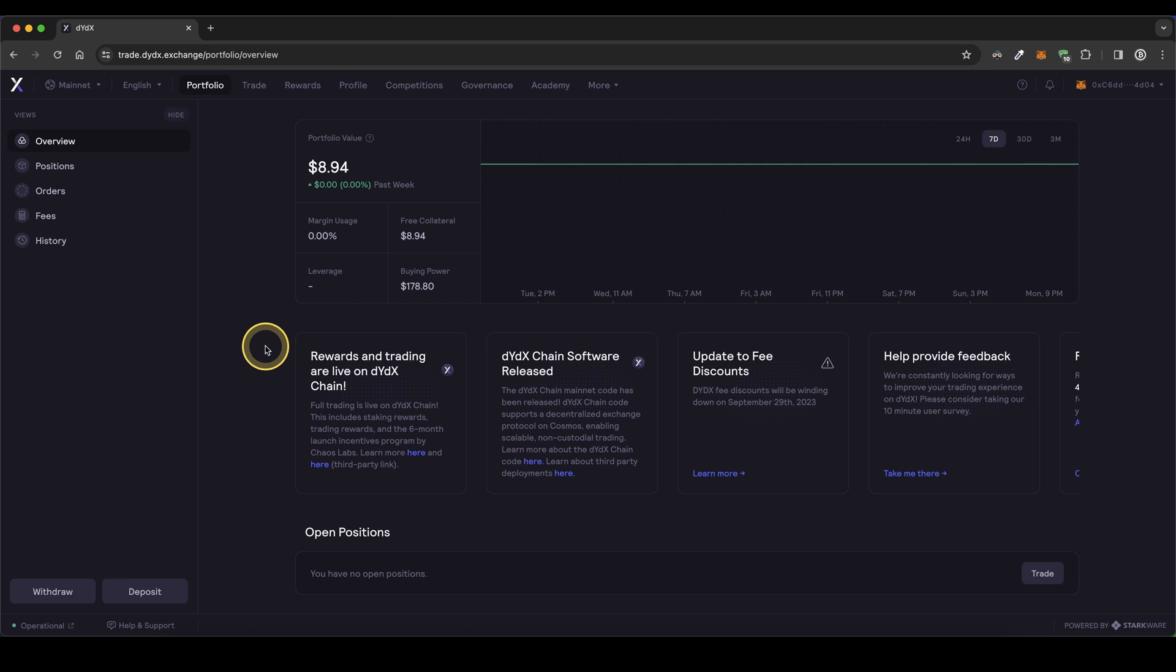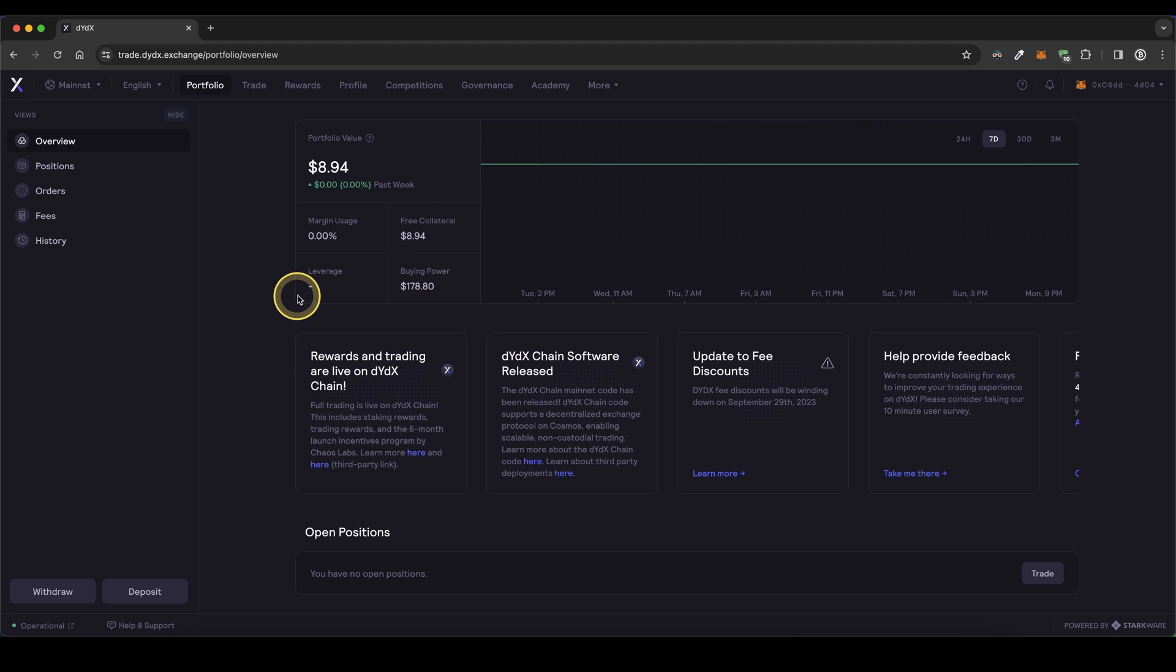Once you have created an account and you log in for the first time, this will be the page where you end up and you can immediately switch to the testnet account by simply going up here, click on mainnet and then switch to testnet.